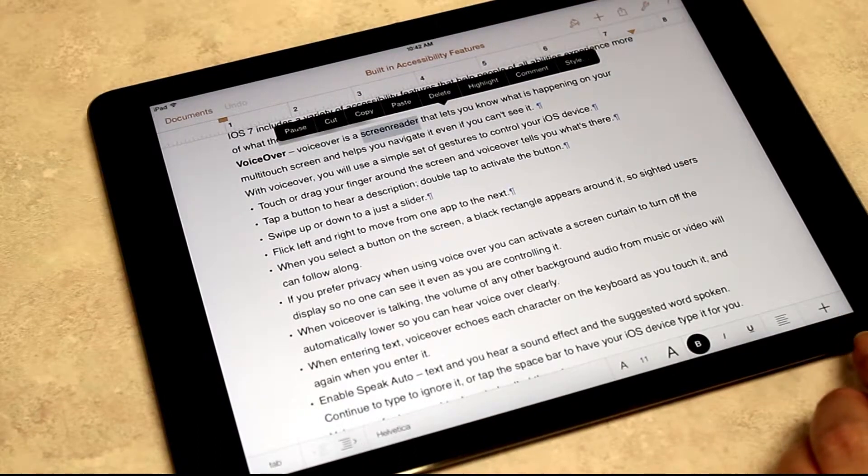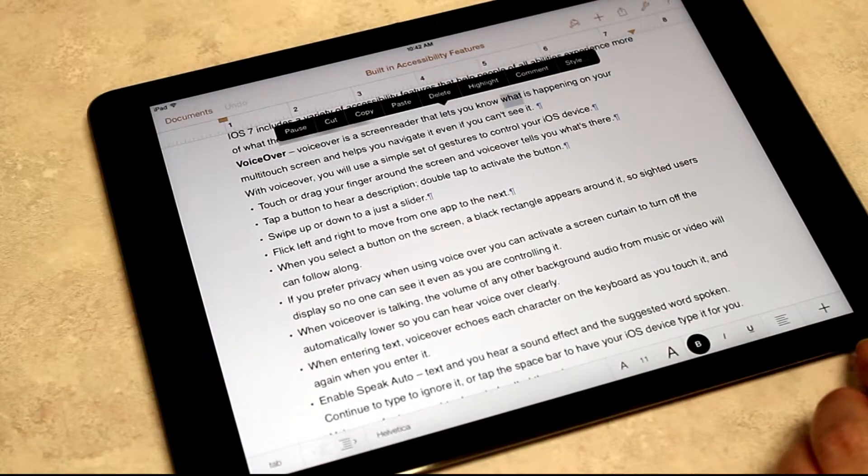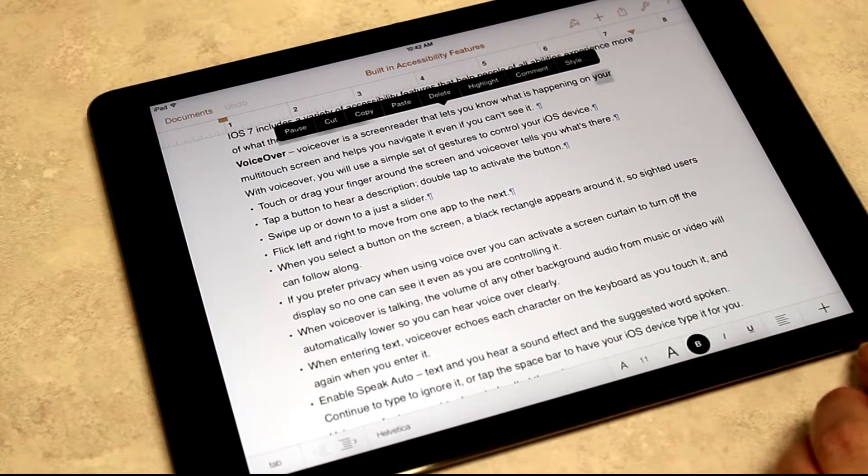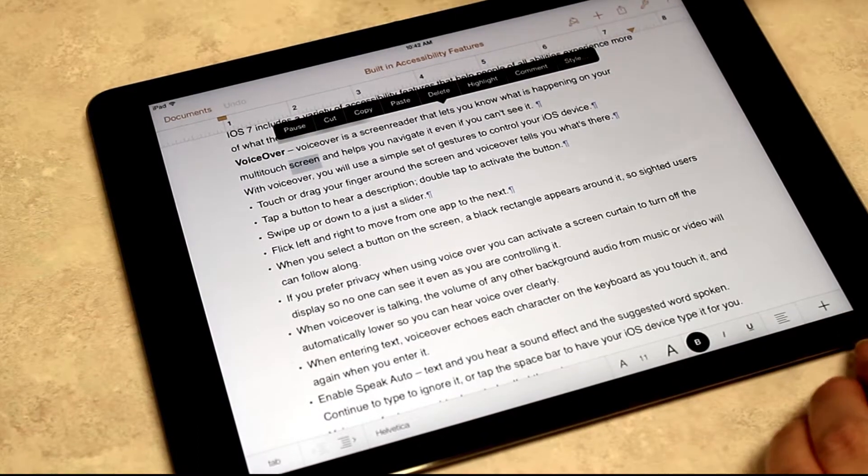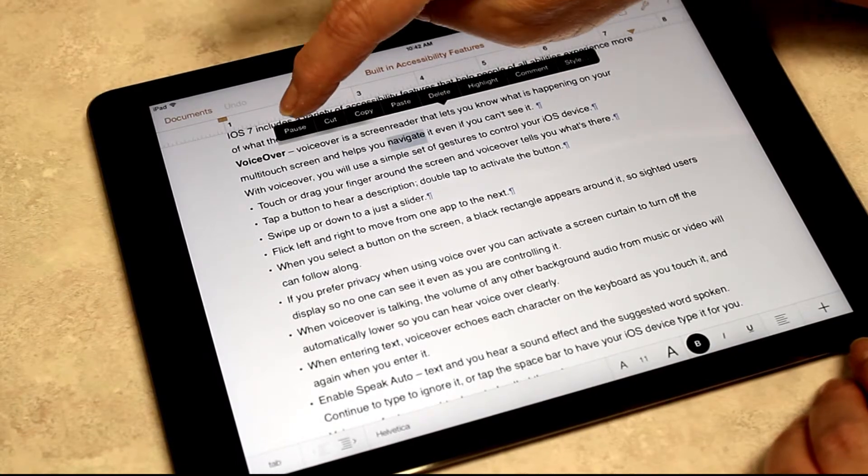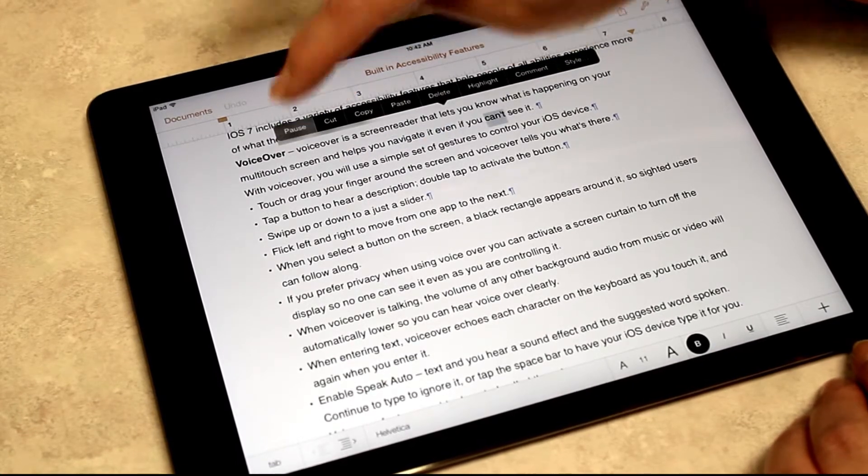VoiceOver is a screen reader that lets you know what is happening on your multi-touch screen and helps you navigate it, even if you...